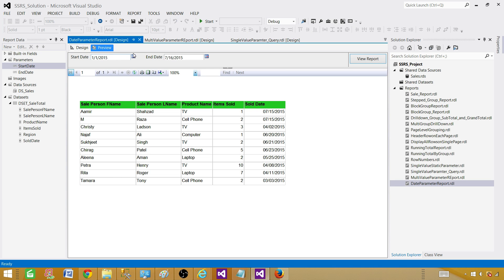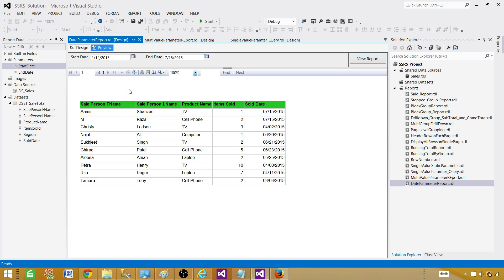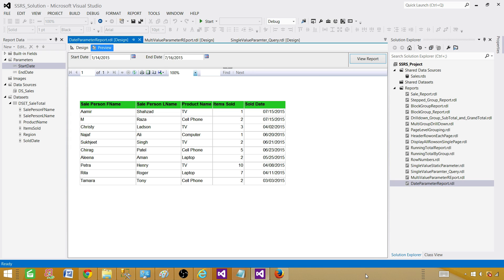Hit OK and preview the report. By default it takes the values we provided, and if we want to change them we can always update the values and preview the report again. Thanks very much for watching this video and I will see you in the next one.